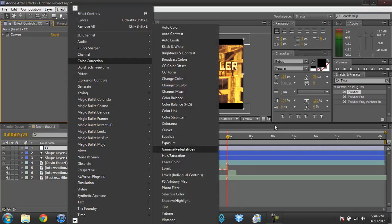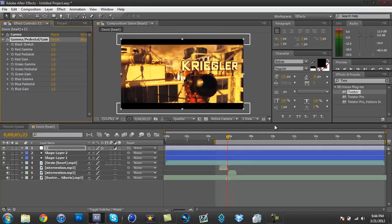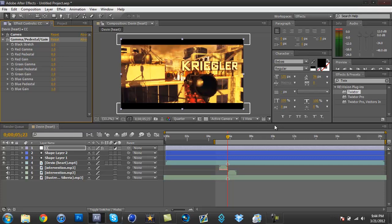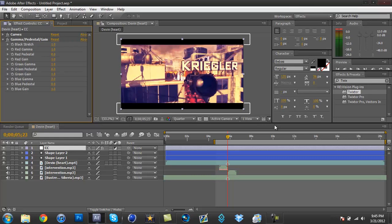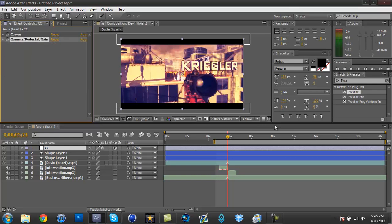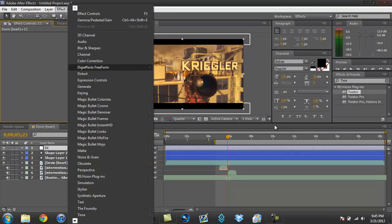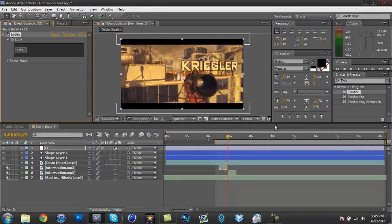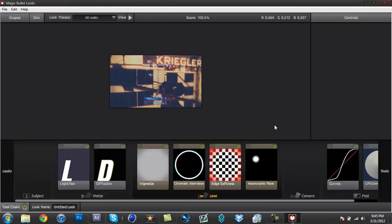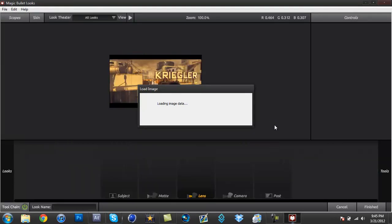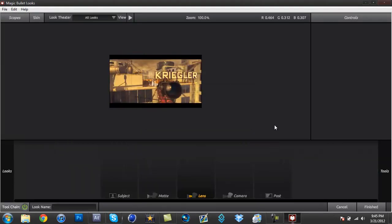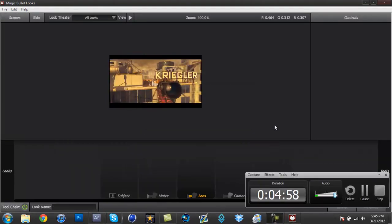And you can go to Color Correction again and go to Gamma, Pedestal and Gain. And what I like to do is I like to bring up the blue gamma like that, sort of blue color, and that looks good. But in this case I have Magic Bullet Looks. So if you're not poor, get Magic Bullet Looks—just kidding.